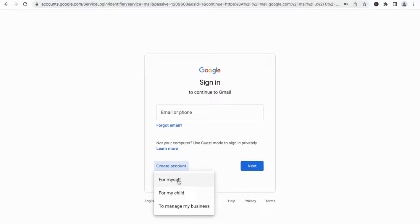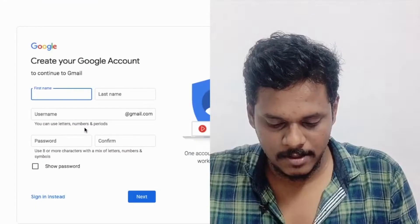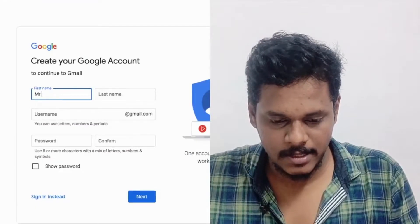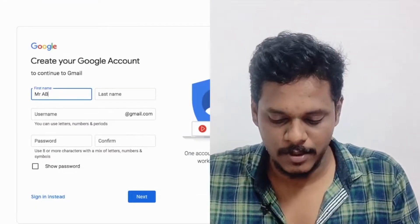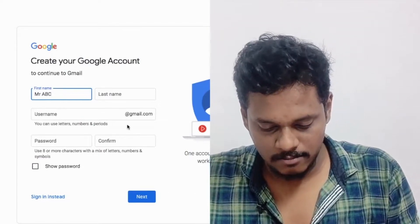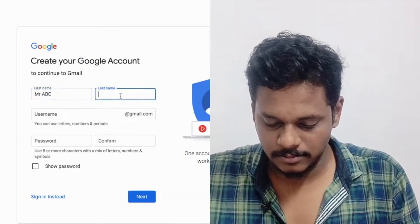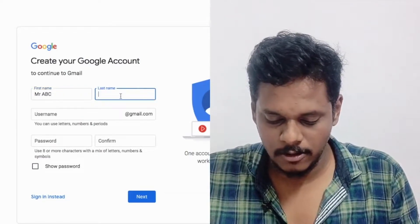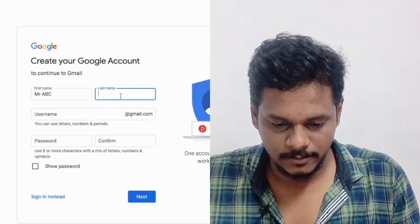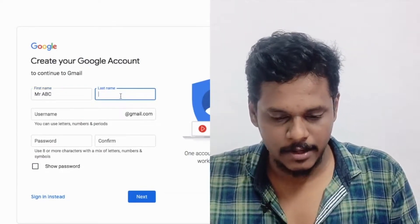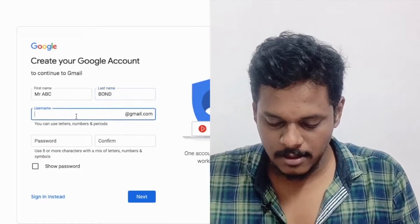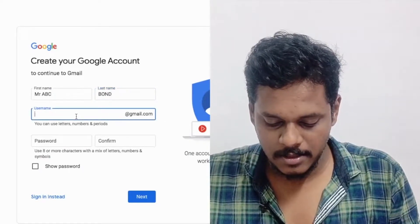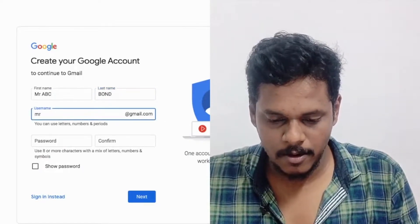You can give the name — for example, first name A, B, C and last name could be Bond. So you can create a name like A B C Bond.